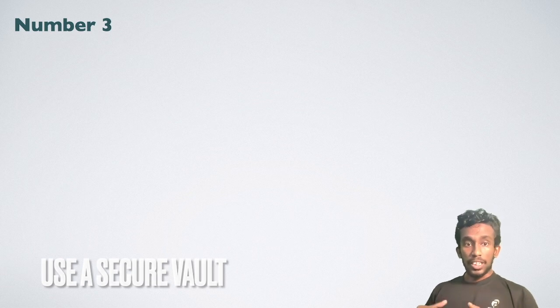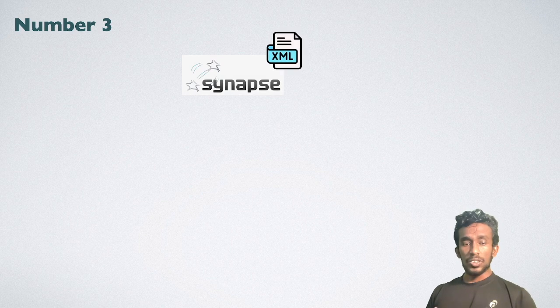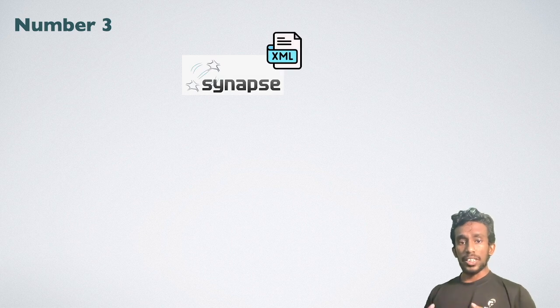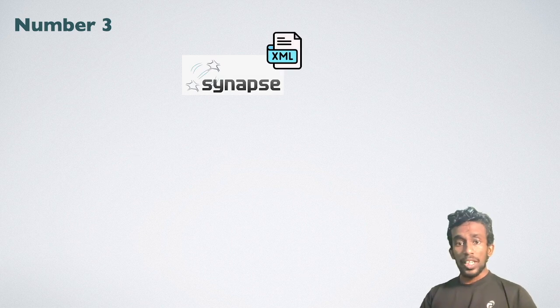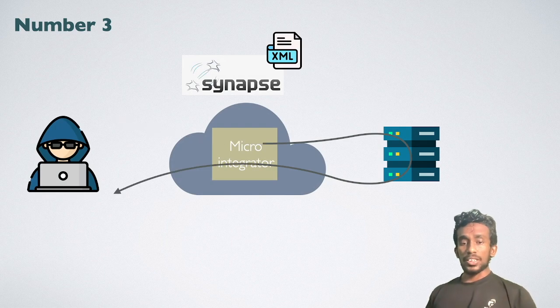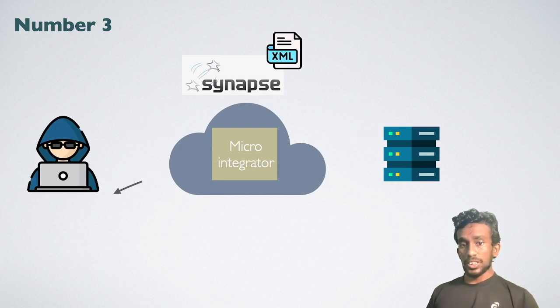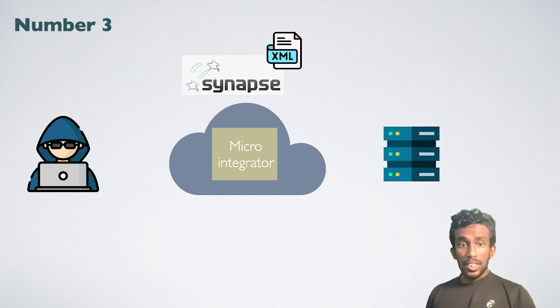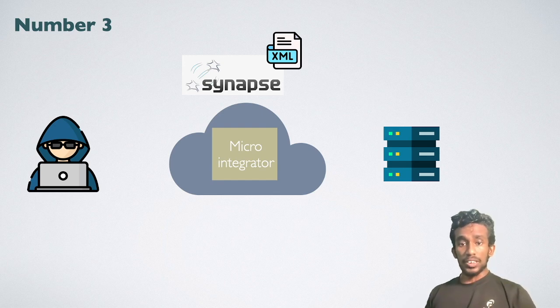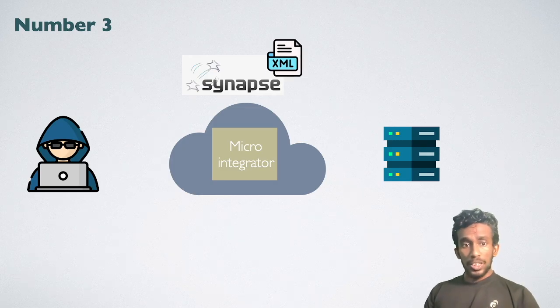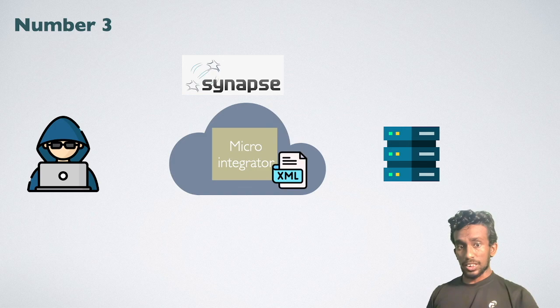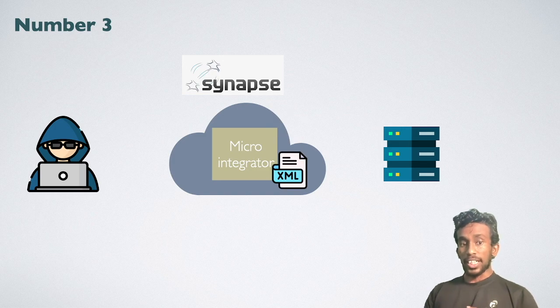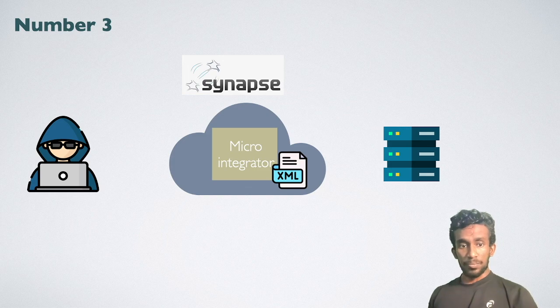Number three, use secure vault to store sensitive data. WSO2 MI uses a synapse-based XML document to specify and store mediation policies. In some cases, you might need to access secure services and endpoints with secret inputs like passwords. Storing this password configuration inside the mediation flow might not be a good solution. MI stores them inside the MI hosted instance. If an attacker gains access to the MI instance, the password would also be visible for them.